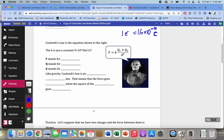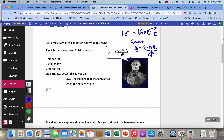Coulomb's Law is written as F equals k Q1 Q2 over d squared. This should look familiar — back when we did gravity, we said the force of gravity was equal to G times m1 times m2 over d squared. So we've already dealt with an equation that looks pretty much like this, and it's going to work the same way.